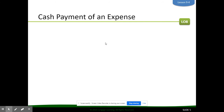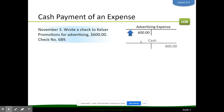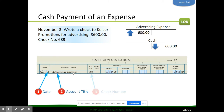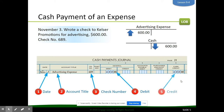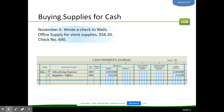The first transaction we're looking at today is a cash payment of an expense: wrote a check to Kessler Promotions for advertising. This transaction is pretty simple. Advertising expense is debited and cash is credited — the same as in the general journal, just a different format. On November 3rd, advertising expense is debited for $600, so we put 600 in the general debit column. Check number is 689 — you don't need to put a 'C' because all source documents are checks. Then cash is credited for $600 in the cash credit column.